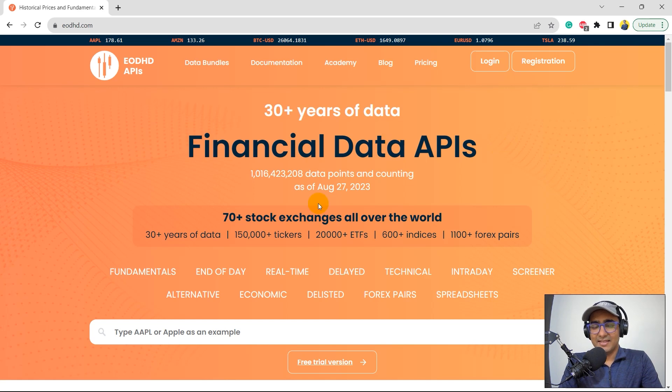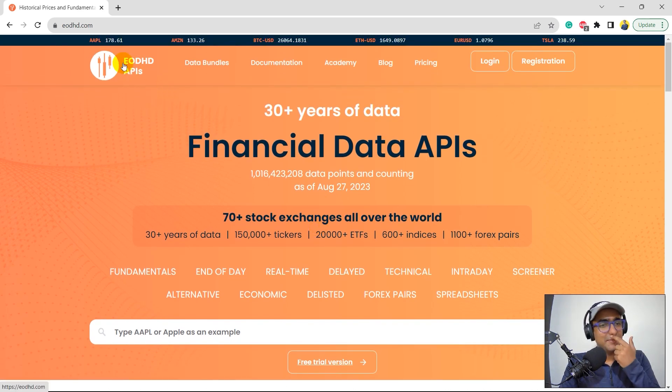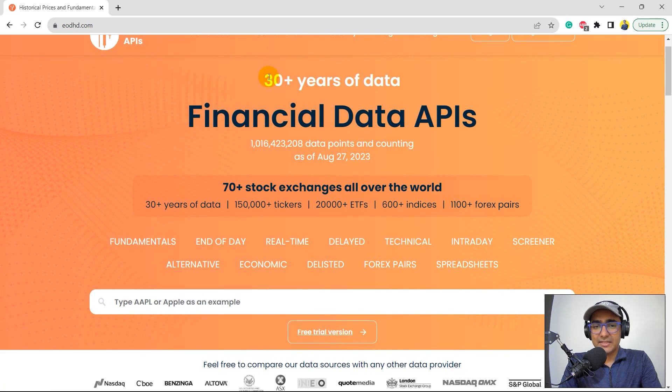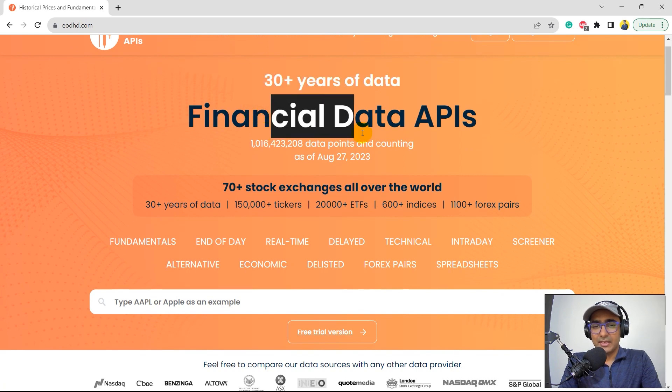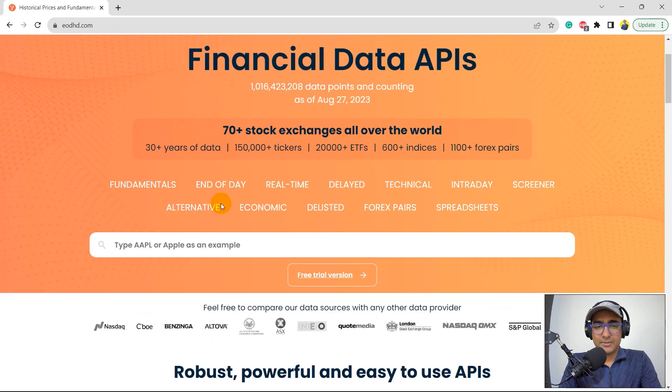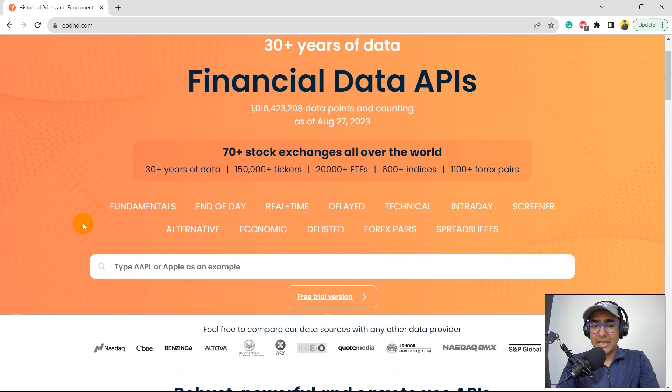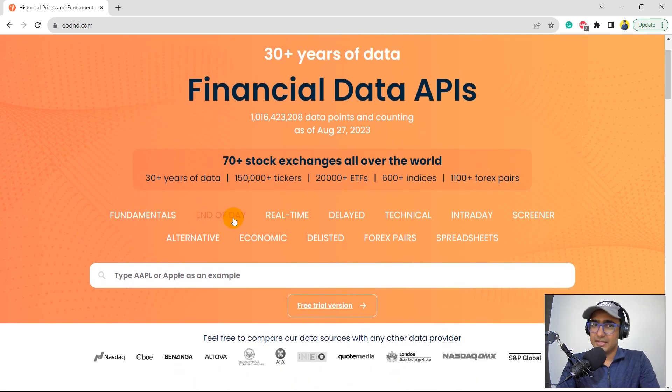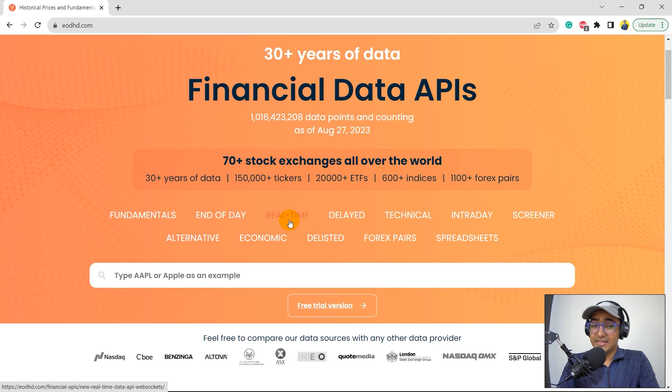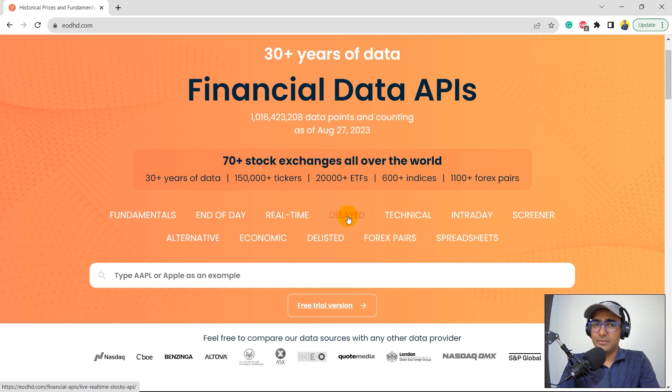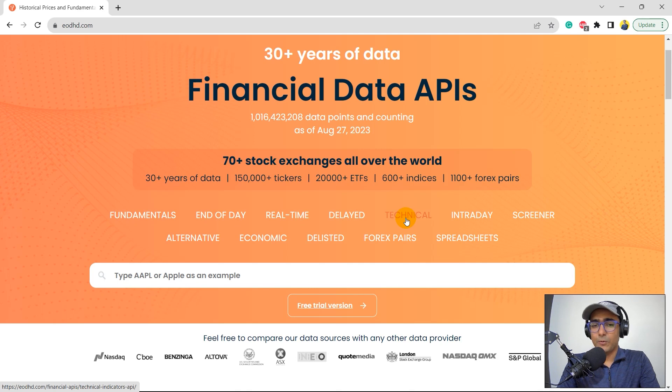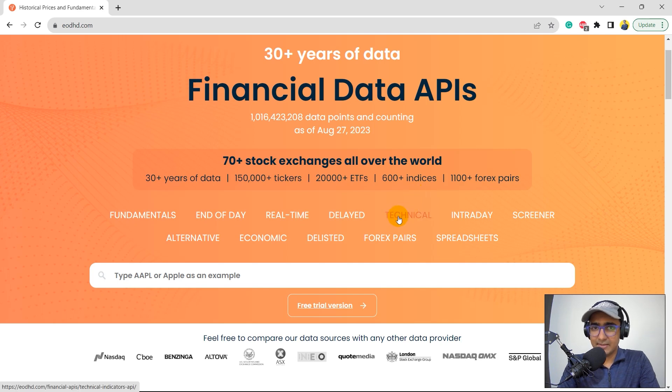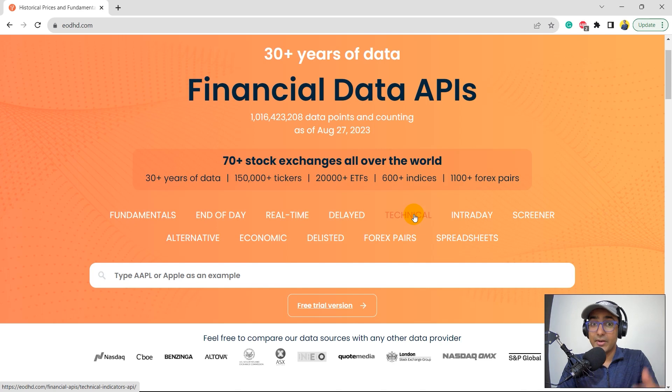So guys, this is the website of EODHD, which is EODHD.com. And you can see that they have 30 years of data, financial information of different types of securities. What are the type of data do they provide? Fundamentals, end of the day, which is historical data. Real-time data, some delayed data as well. It's 15 minutes delayed data. Technical indicators data. So if you want to extract information like SMA or EMA directly without doing any calculations, they do it on their end itself and then you just extract it directly in Python or Excel. Intraday data.